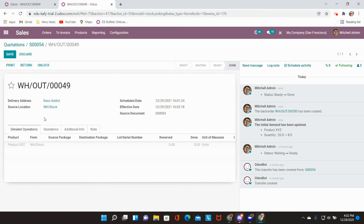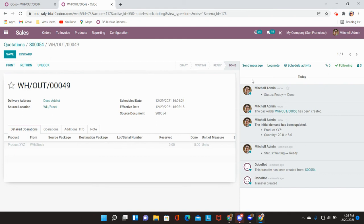Once I create that back order our delivery will show that not only has a back order been created, but you will see that our quantity delivered was eight out of the 20 and it is done.